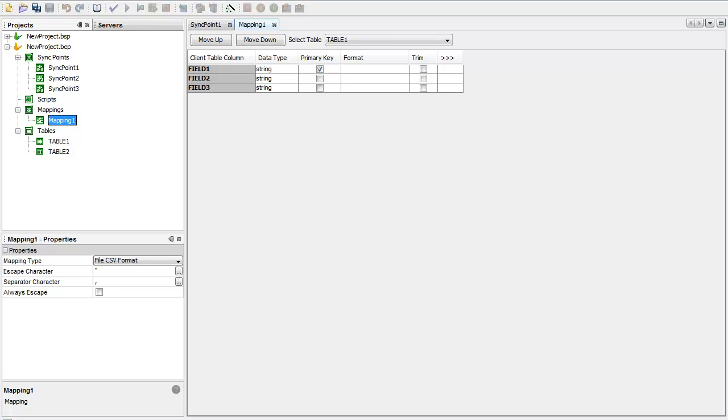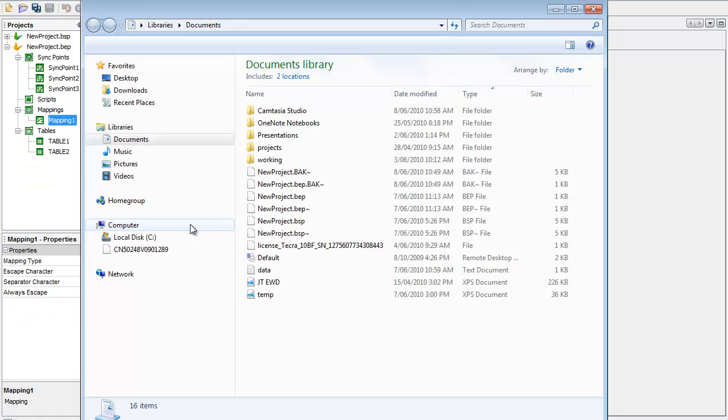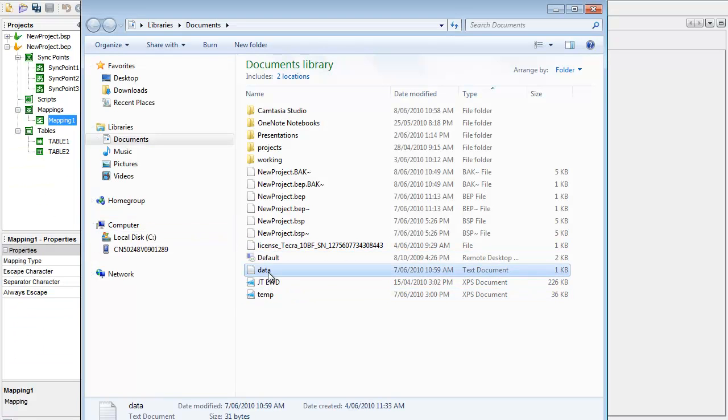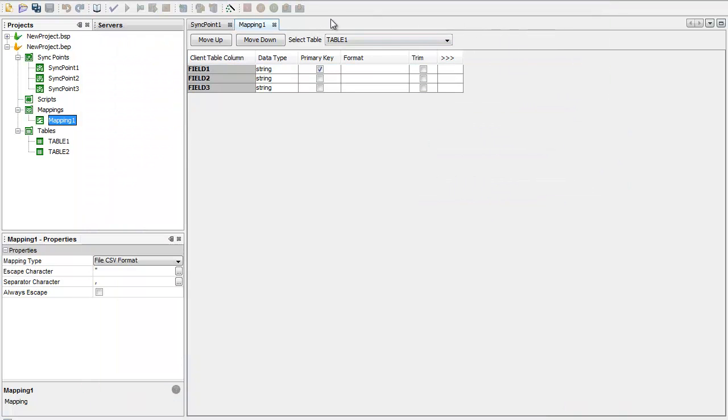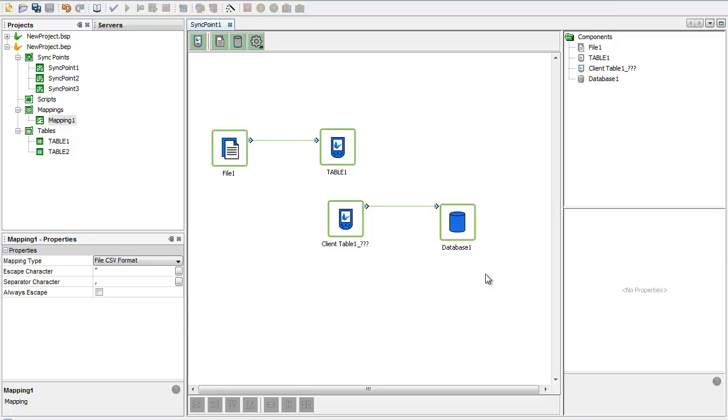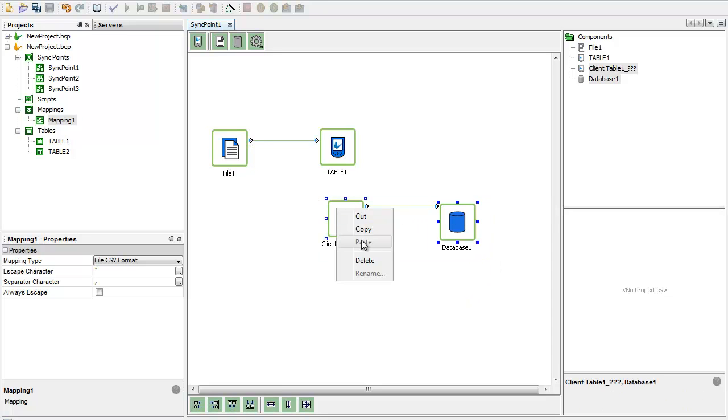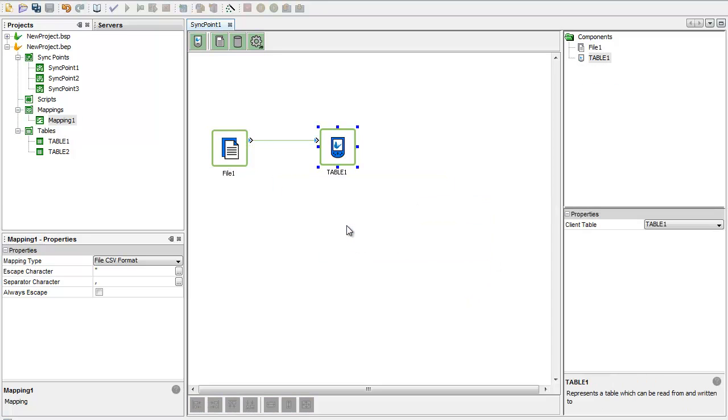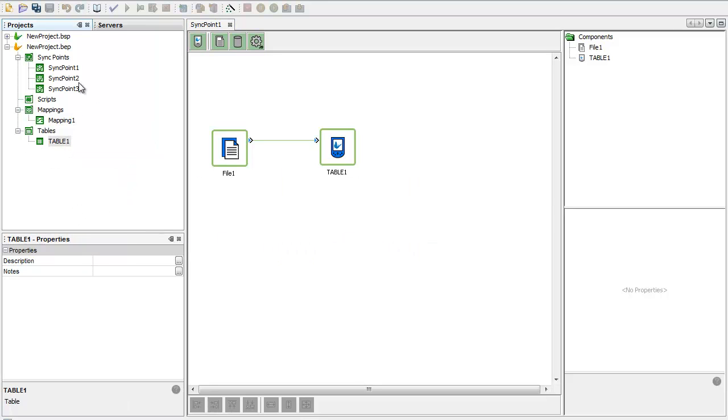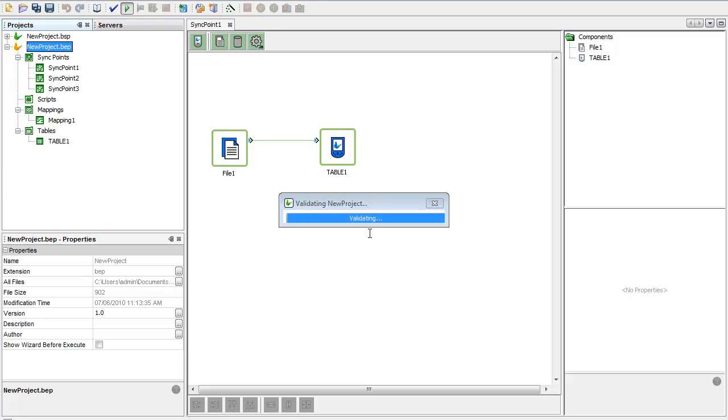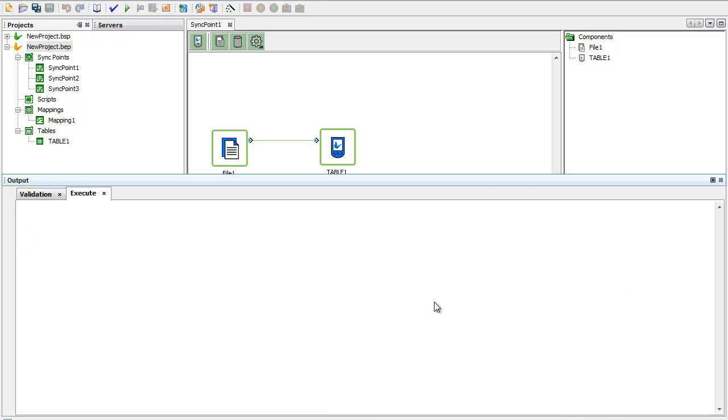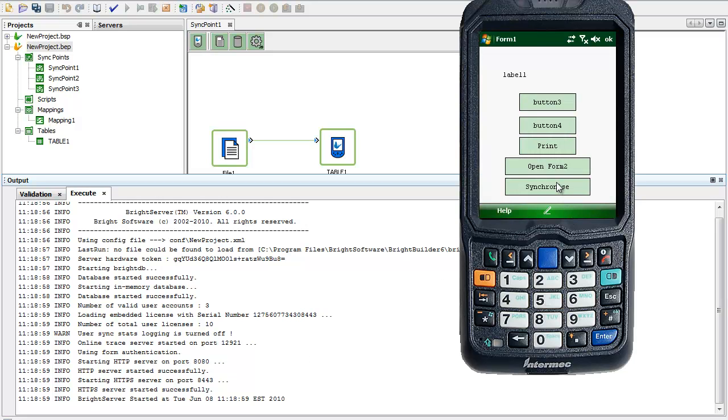I've actually got this file in my documents area. This file is being read to here. What I'll do is run this demonstration. I'll just delete these items that I'm not using, get back to scratch. I'm just going to run this BrightServer configuration. And then I've got my PDA application here. If I hit synchronize...